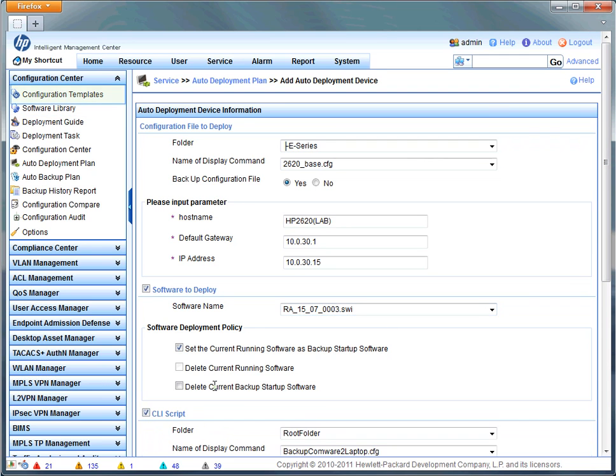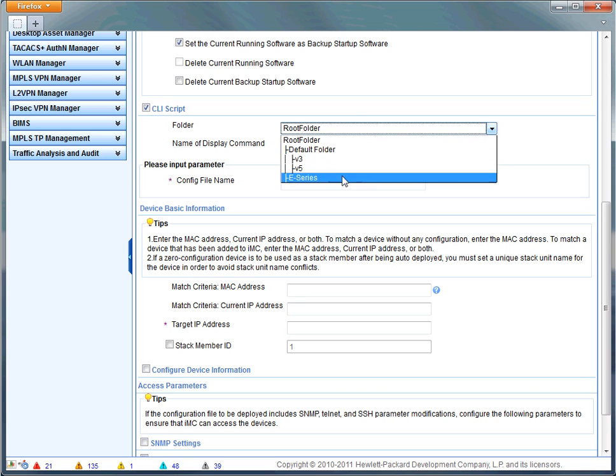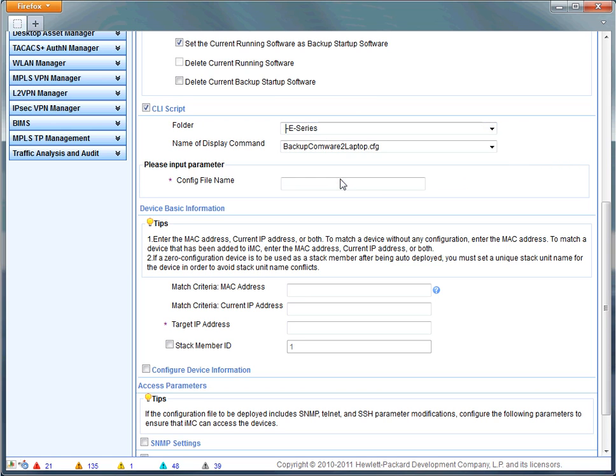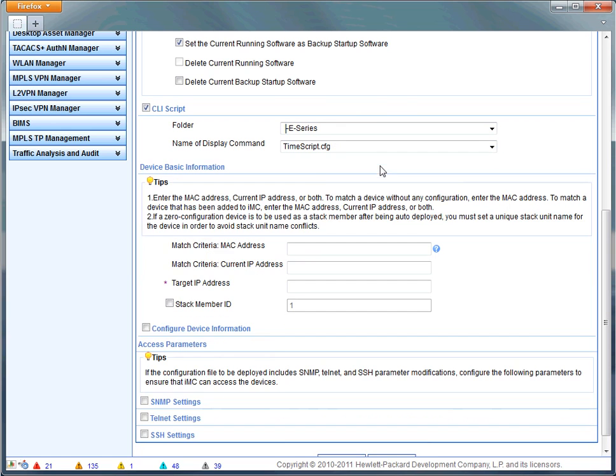I selected software to deploy. That's an optional setting. It'll actually serve to baseline the software as the switch comes up on the network, which is a nice feature so that you've got consistent software throughout.